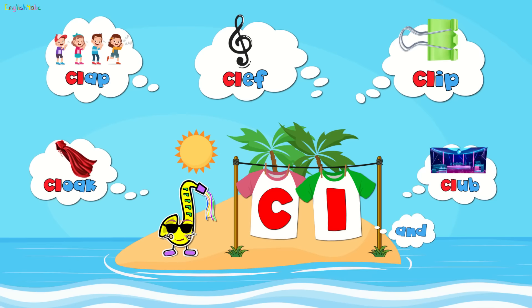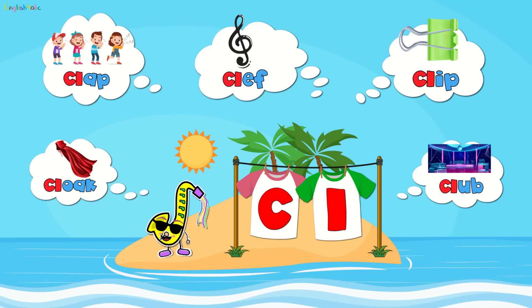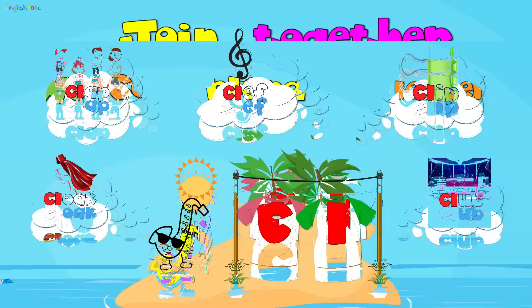Let's go faster! Clap, clef, clip, cloak, and club.